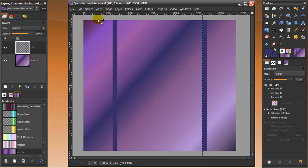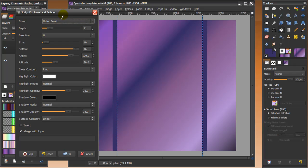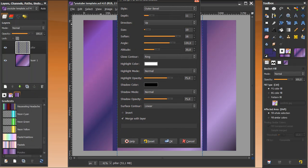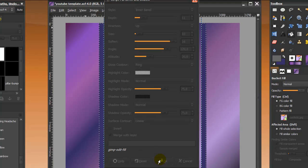Now go to Select > None. Then go to Script-Fu Layer Effects > Bevel and Emboss. If you don't have Script-Fu Layer Effects, watch the video I posted as a video response — it covers everything you need to know about layer effects. In Bevel and Emboss, set the style to Inner Bevel, the depth to 11, the size to 10, soften all the way up to 16, and the close contour to Ring. Tick 'merge with layer' and click OK.